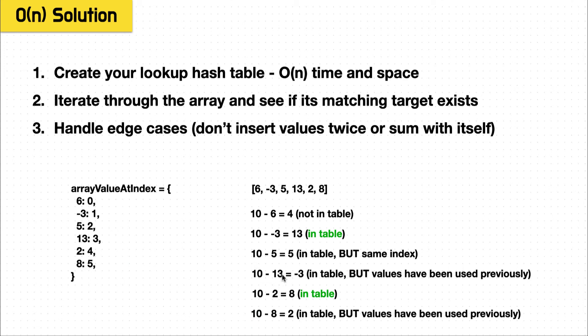Then we reach our 13, 10 minus 13 equals negative three. Well, hey, this is in the table, but this is another case we need to handle, we've already added the negative three and 13 match. So we just continue on. We do this again for the two and the eight, add it once. And now we have our solution.